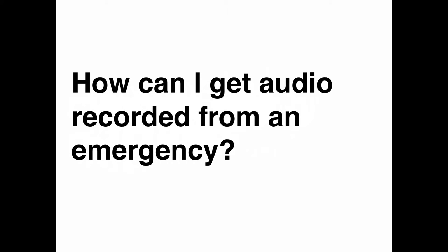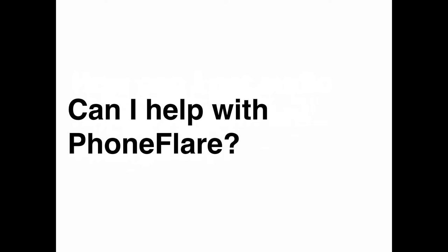How can I get audio recorded from an emergency? Audio is saved to your phone's file system. By law, we cannot save it on your server. Links for the Android and the iOS. Can I help with phone flare?